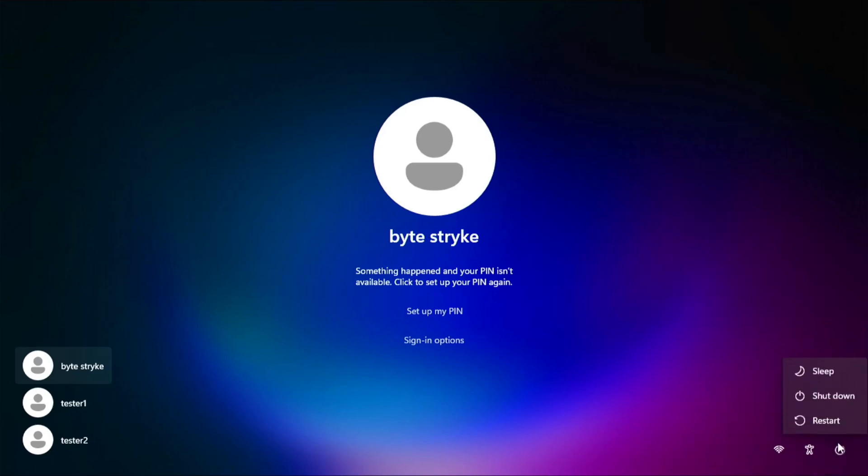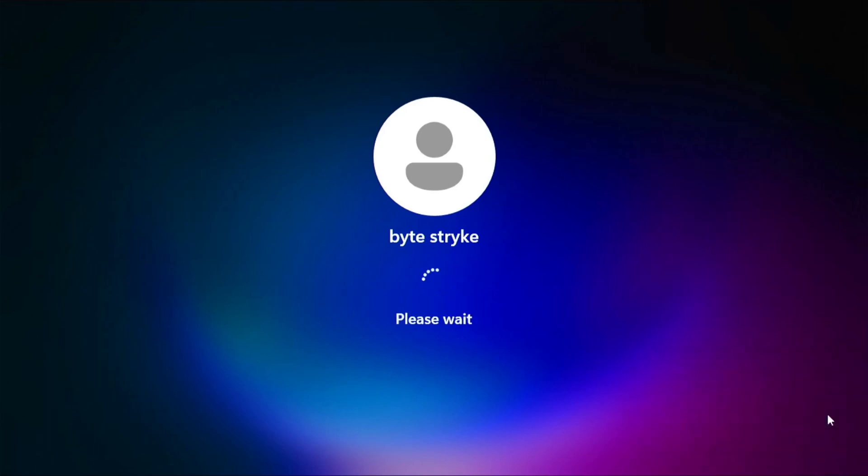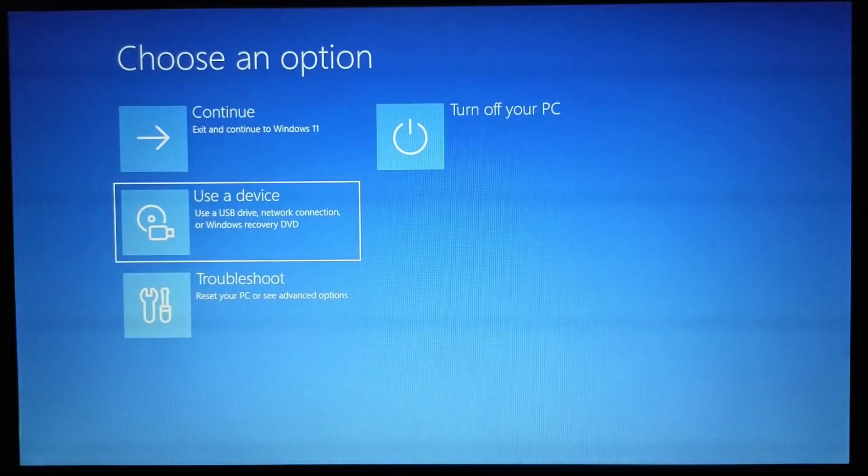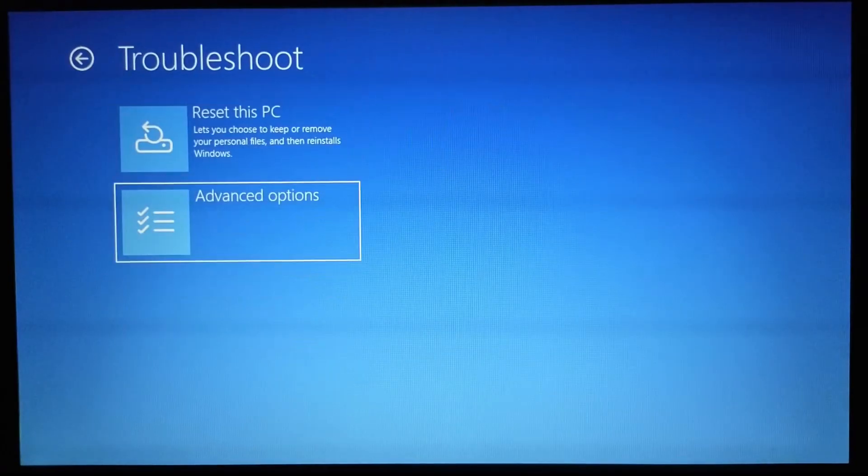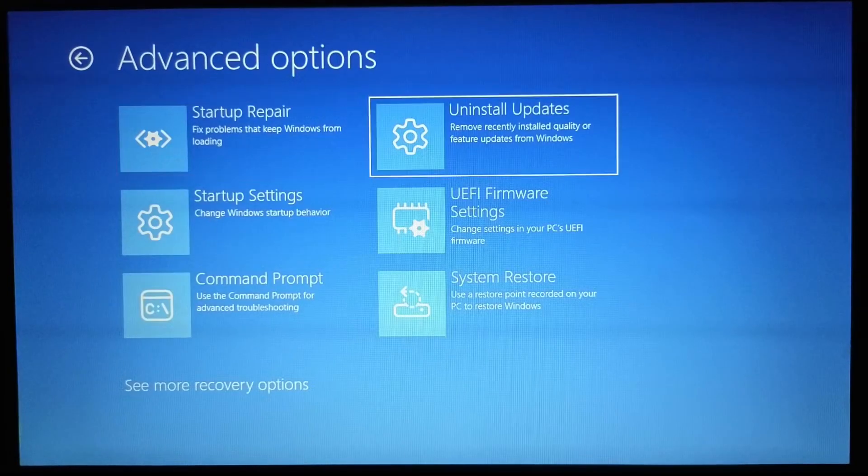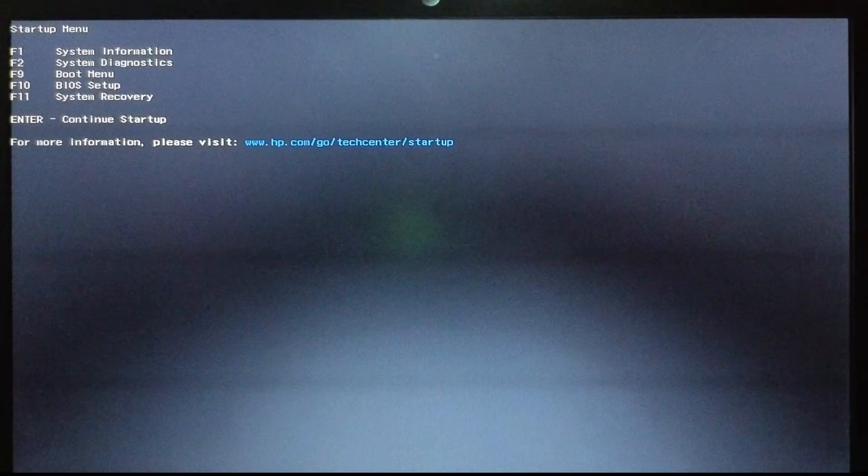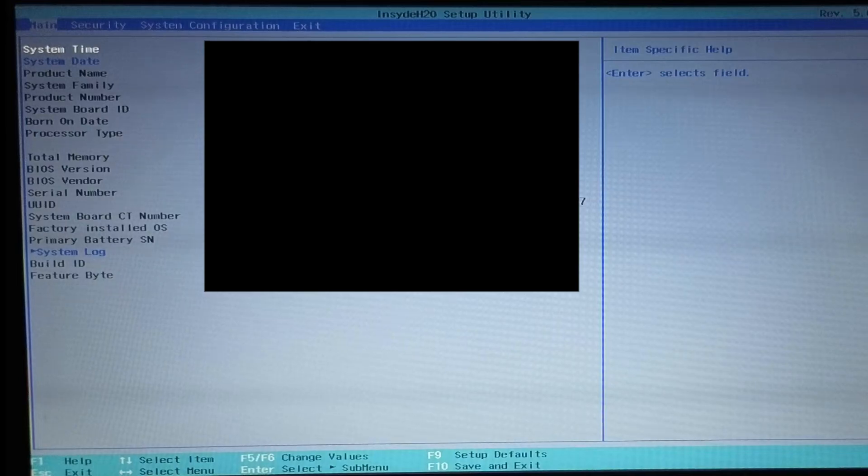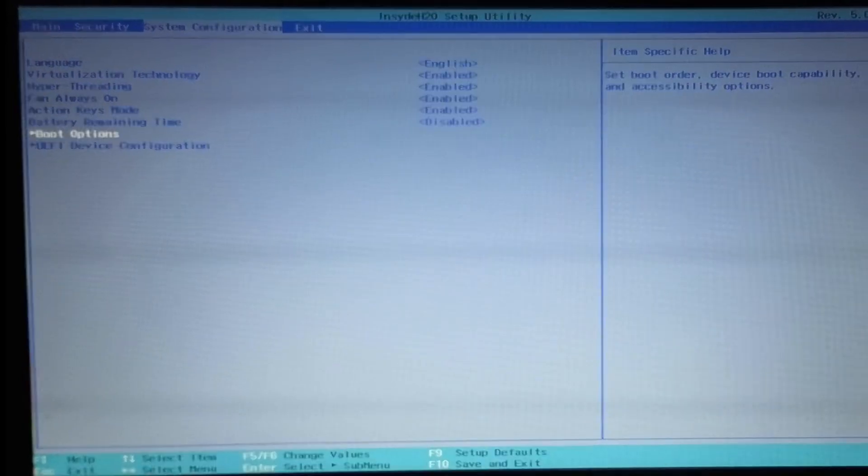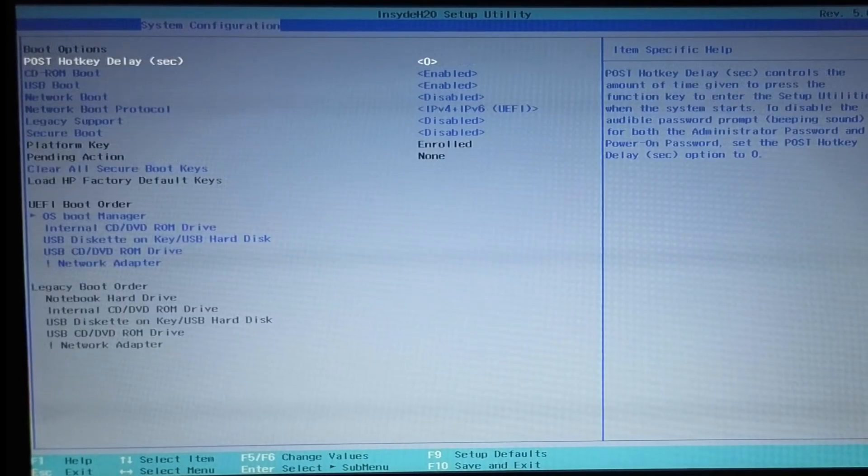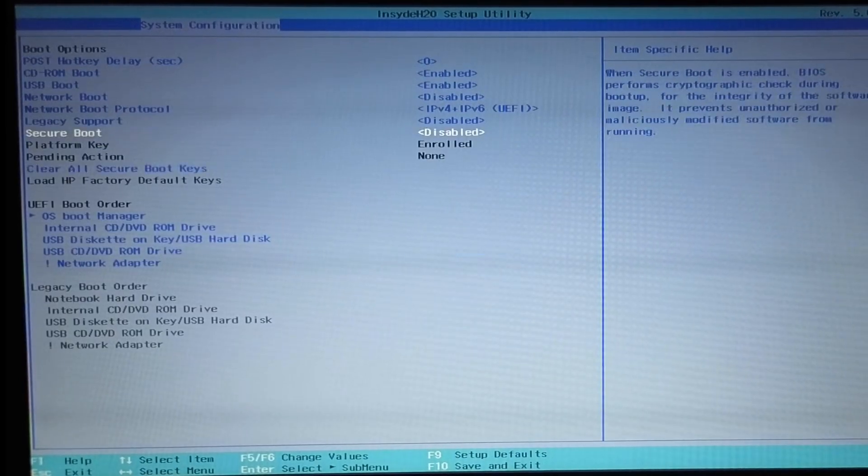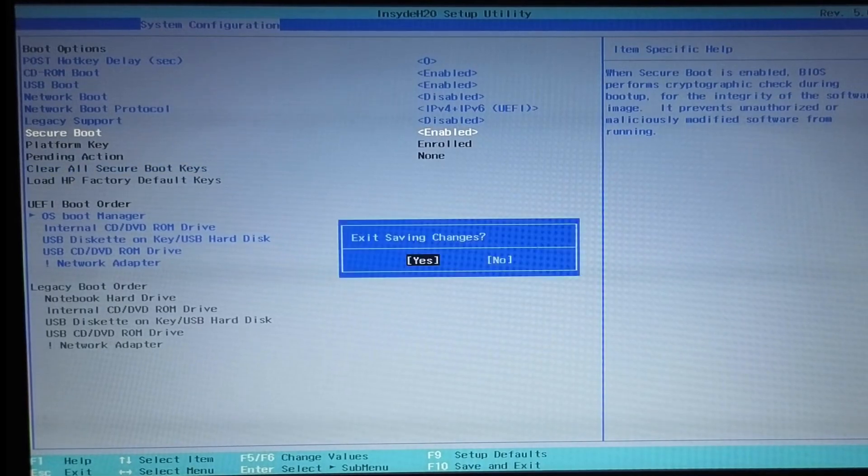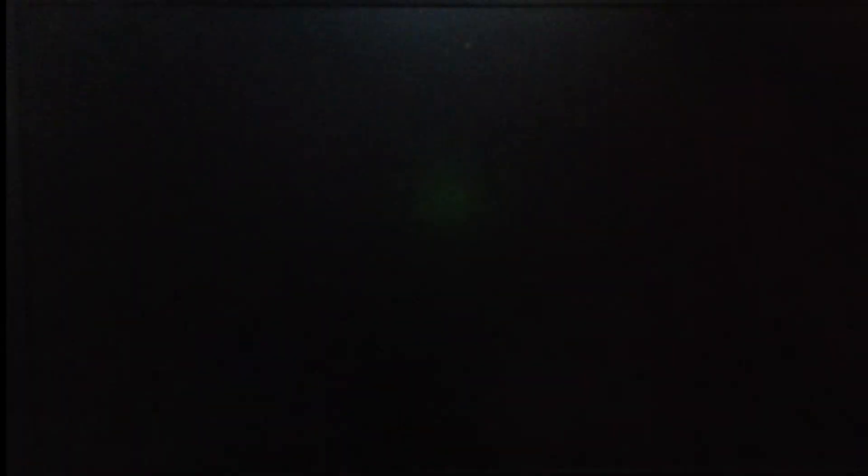So just hold shift, restart, and then follow the same steps from earlier. And now we should be at the Windows login screen able to sign in.